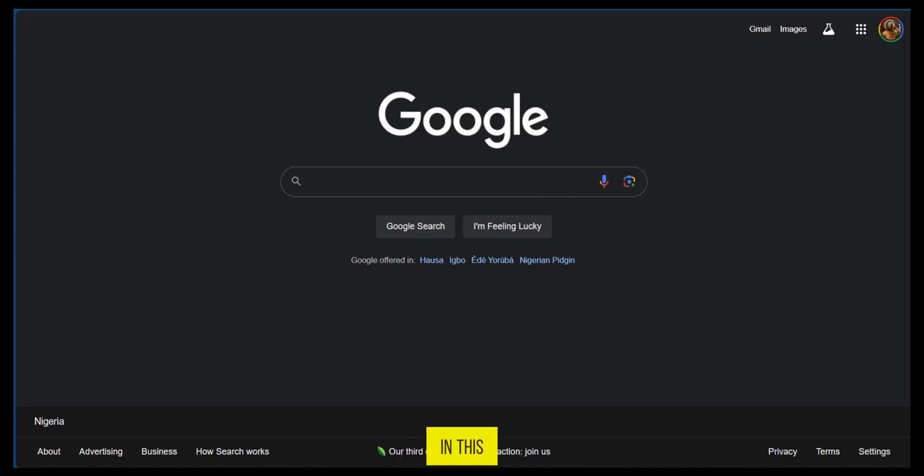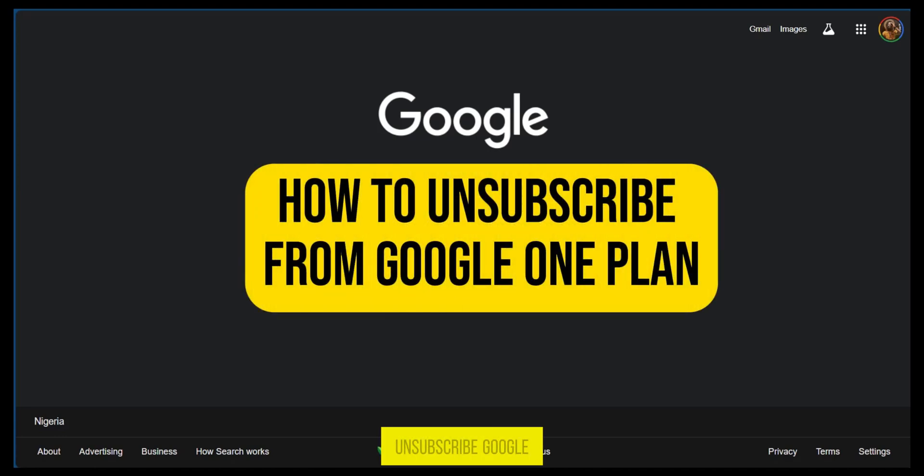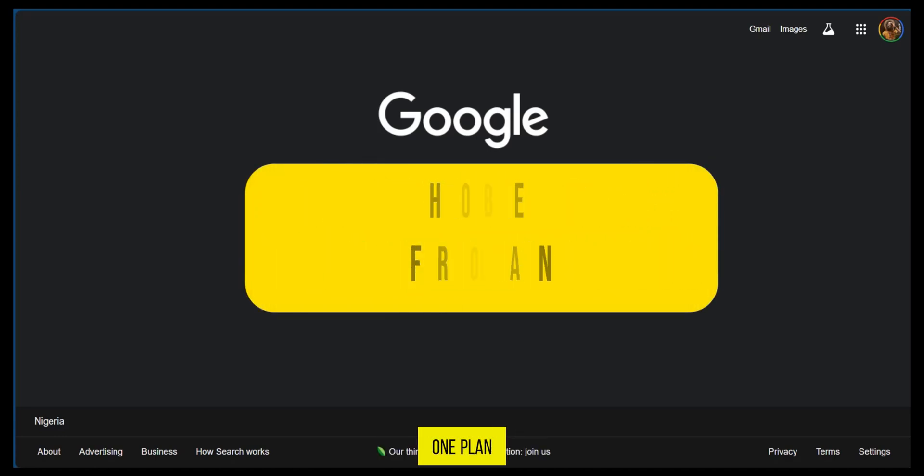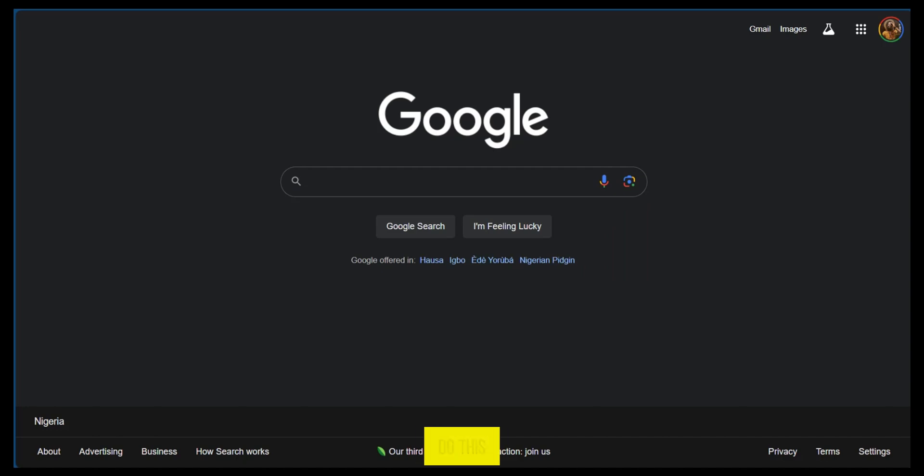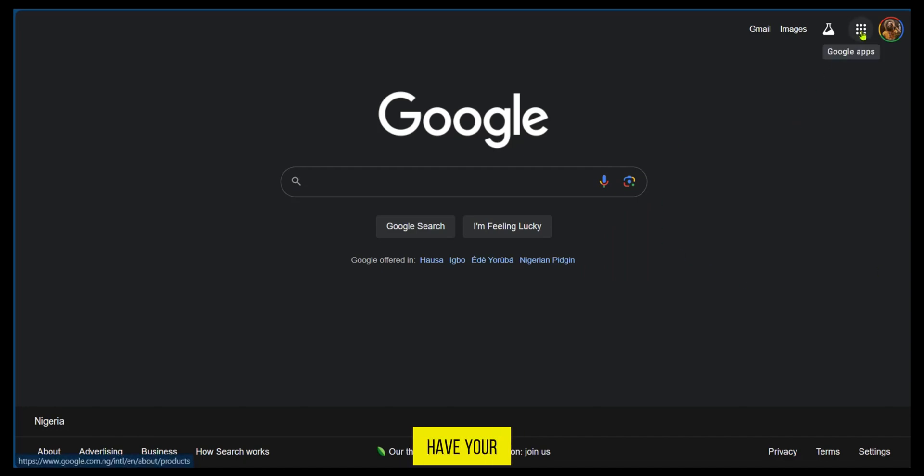Hello everyone, in this video I'm going to show you how to unsubscribe from Google One Plan. In order to do this on your Google Homepage, you can go to the top right corner where you have your Google Apps icon and click on it.